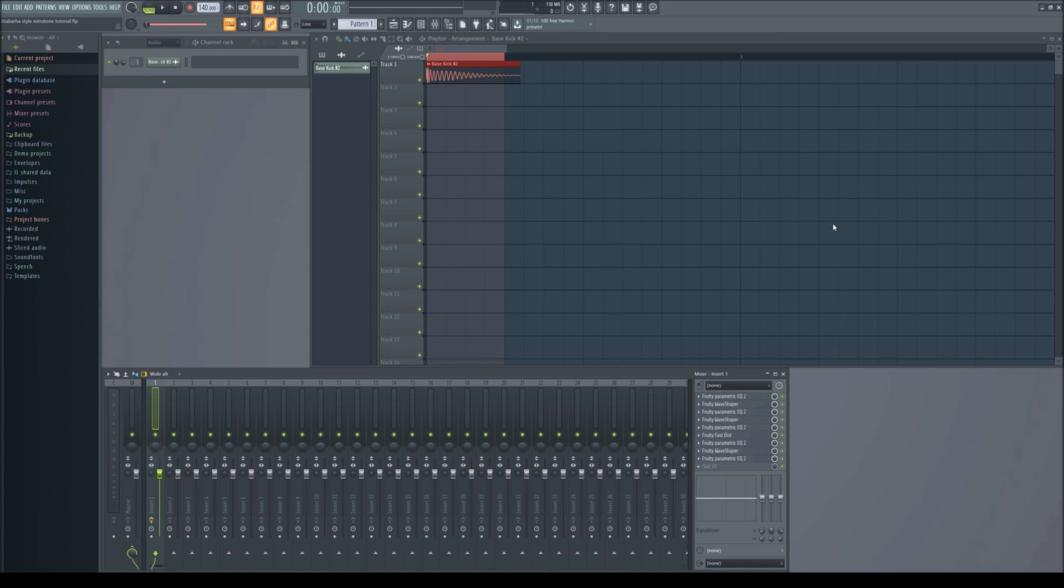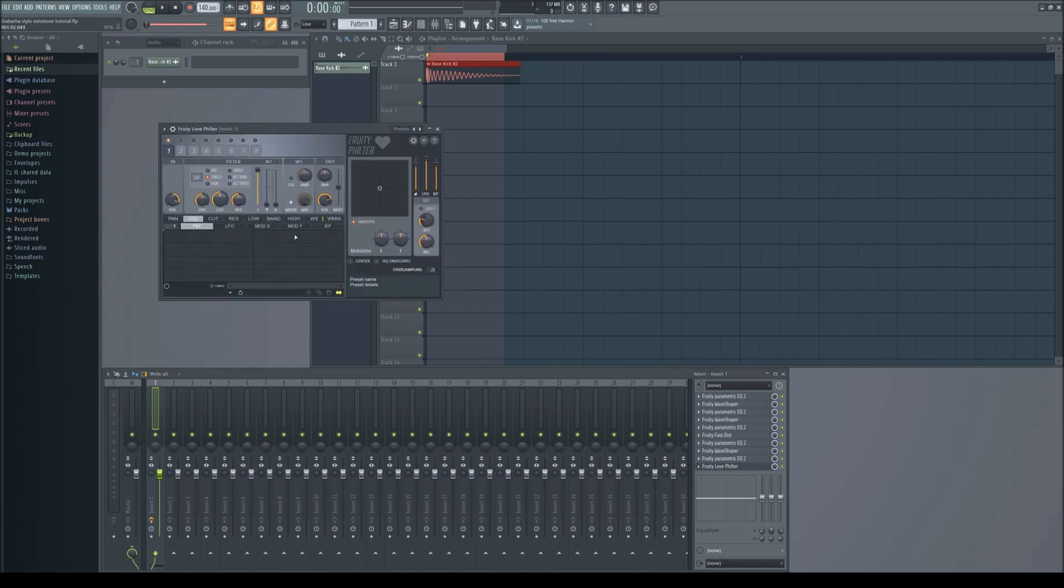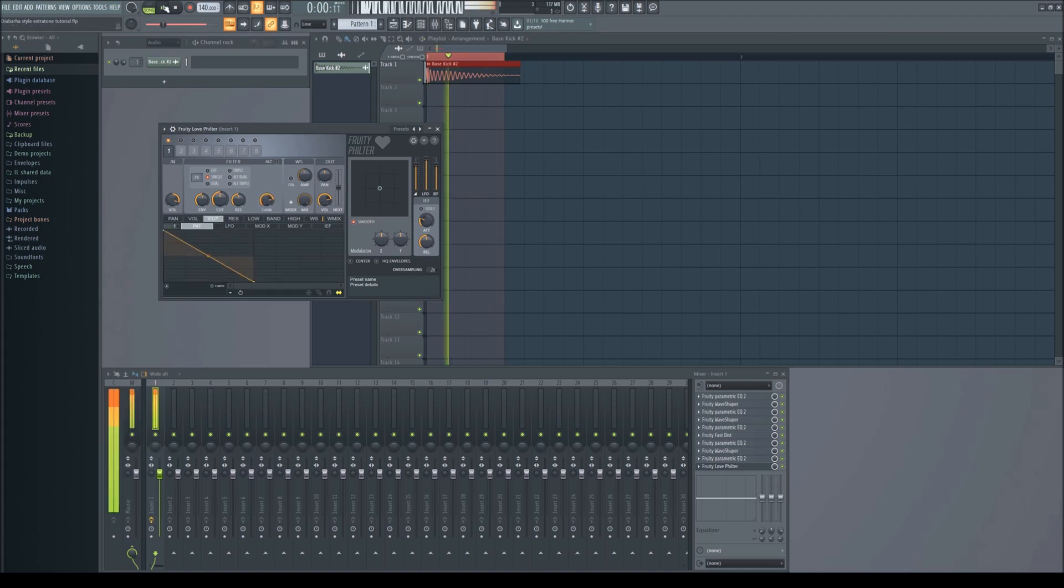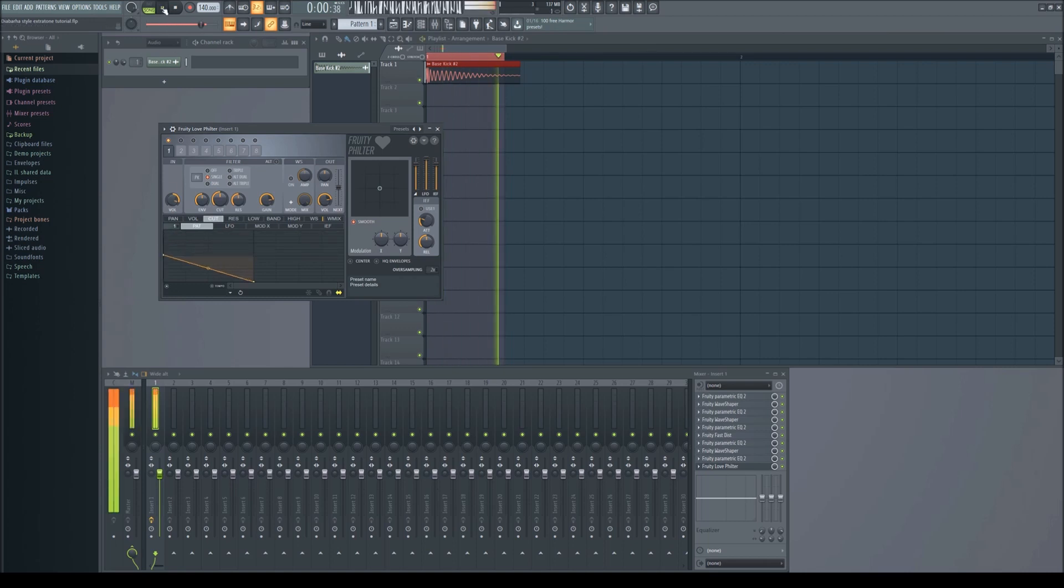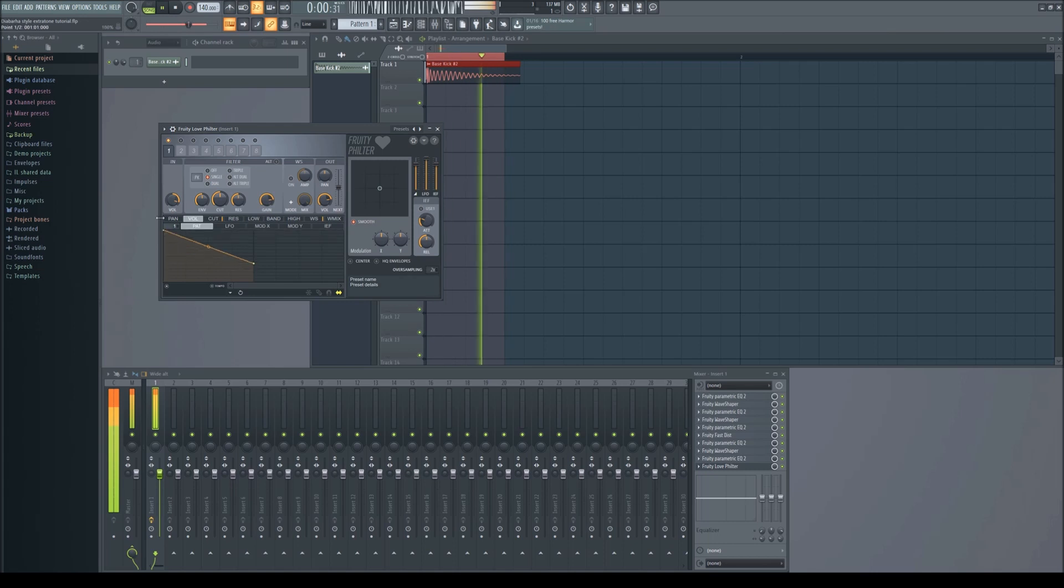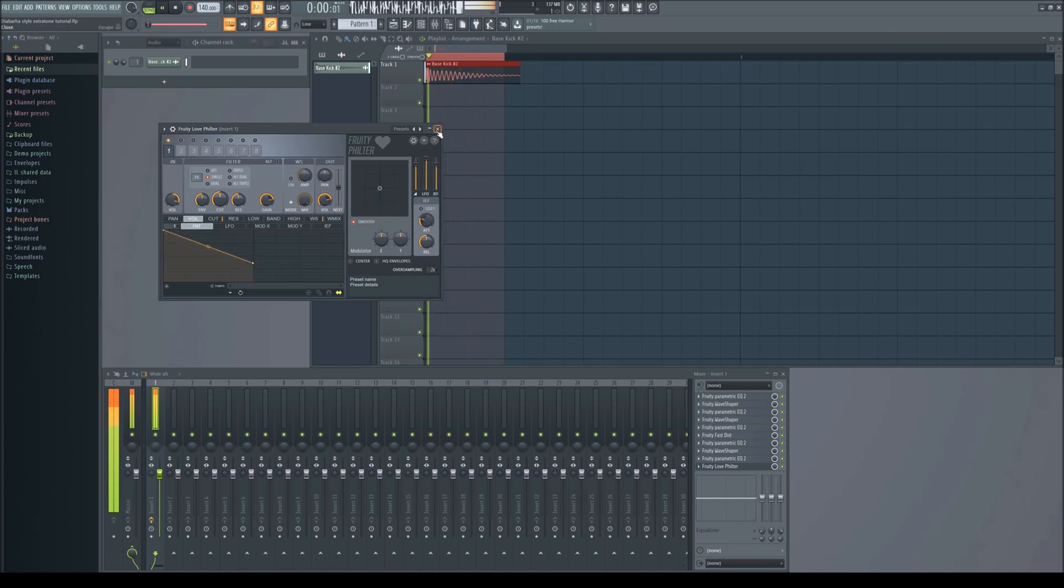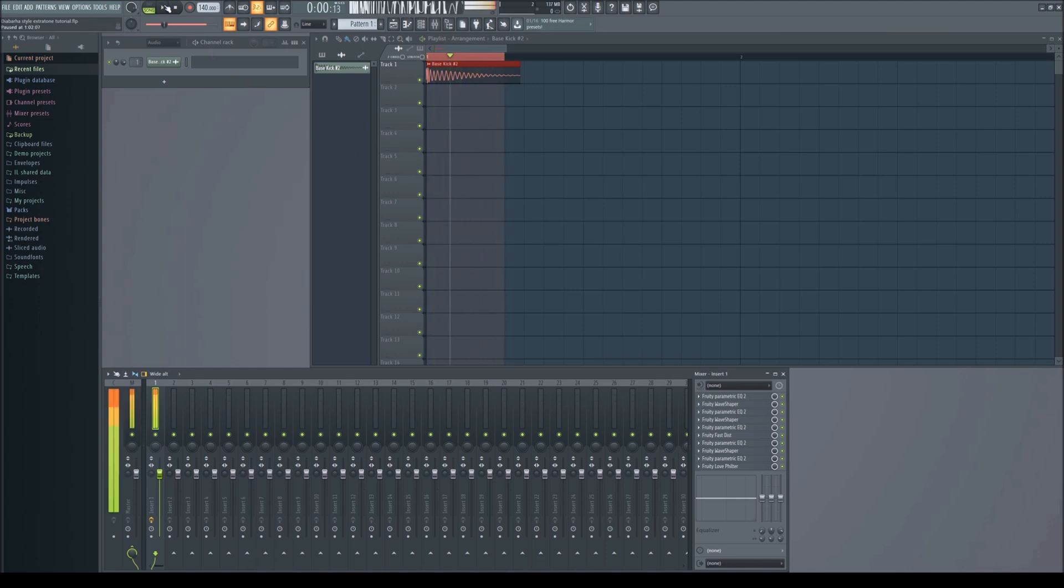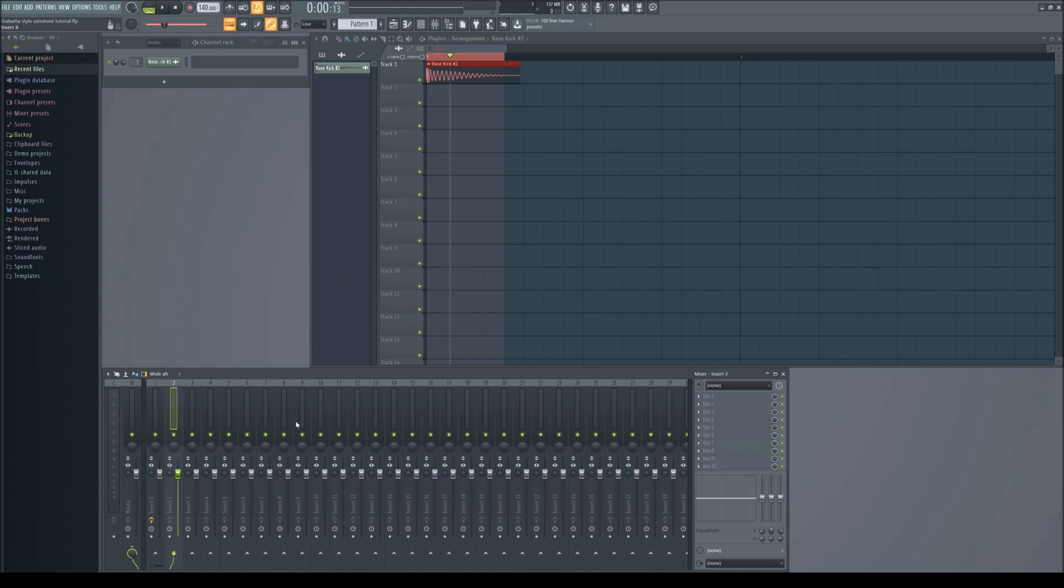Finally use Fruity Love Filter to make a peaking filter sweep over the kick. Adjust the resonance and gain to taste. You could also do this with an automated EQ. Now sample the kick in Edison and add it to the playlist.